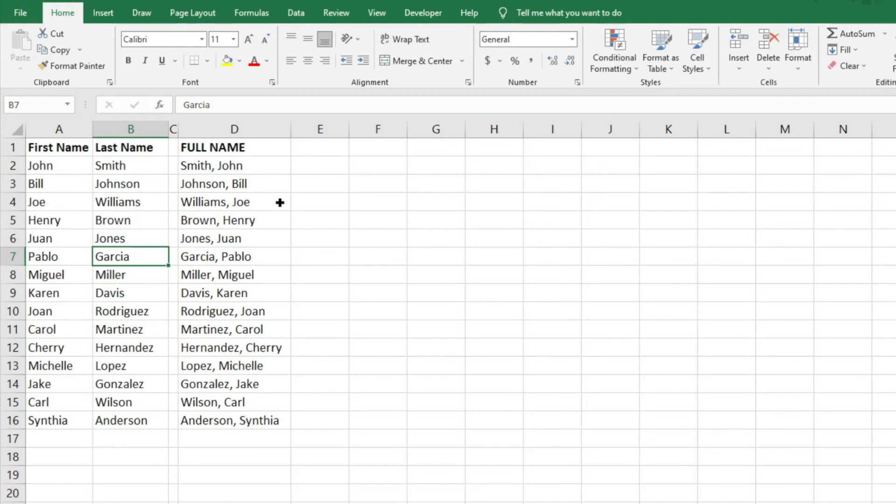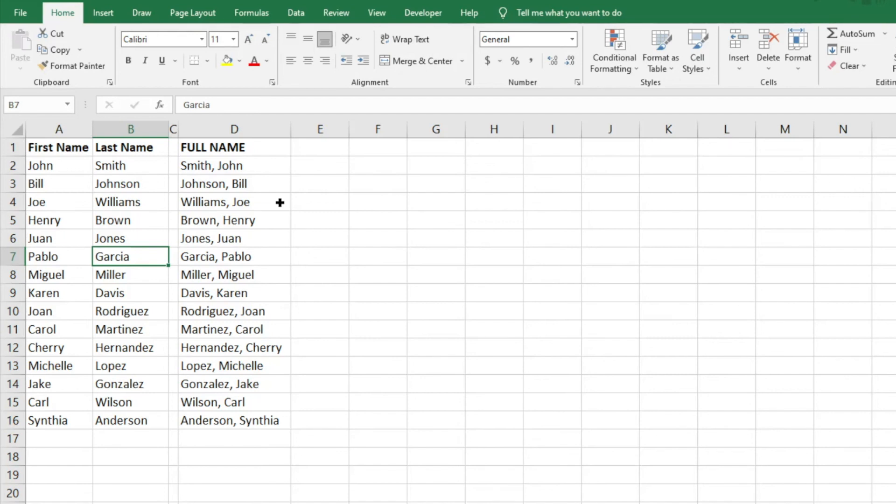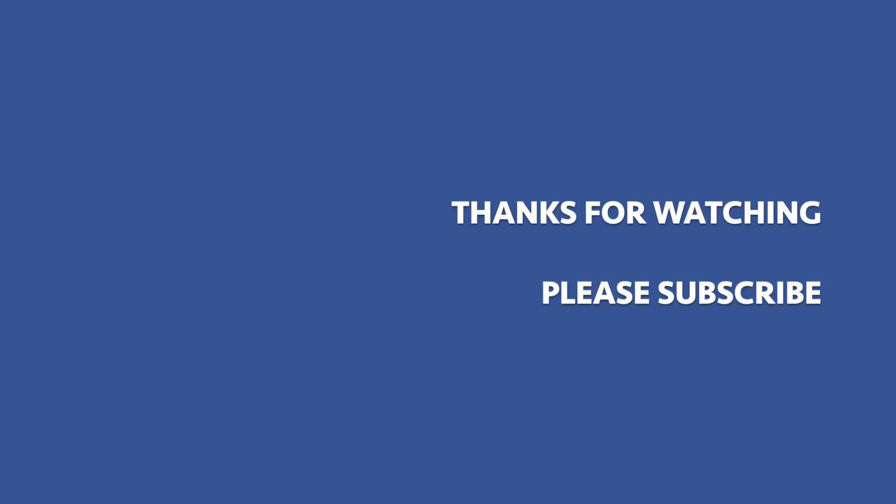So again, very easy to do with the CONCAT formula in Excel. I hope this answers your questions. Please let me know if you have any additional questions or other videos you'd like me to make. Please subscribe to The Excel Guy and have a great day. See you guys next time, thank you!